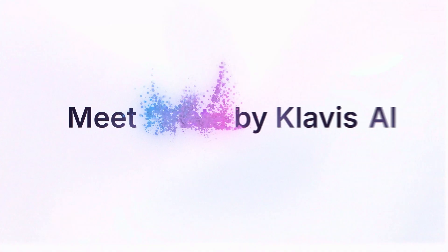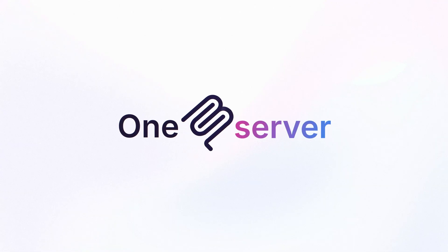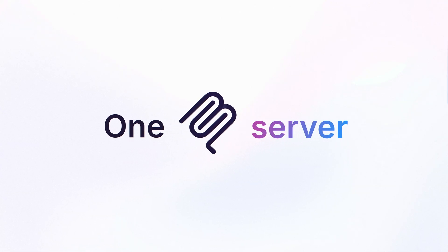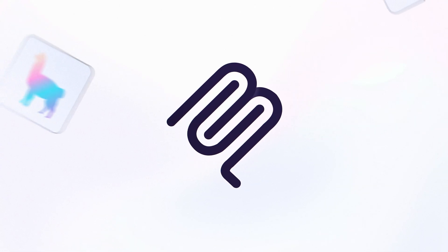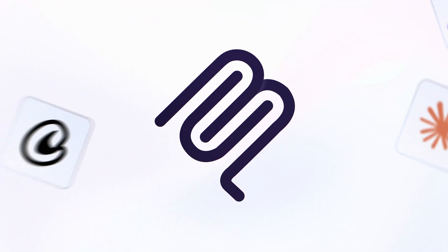Meet Strata by Clavis AI, one MCP server that guides AI agents through thousands of tools step by step, instead of overwhelming them with everything at once.